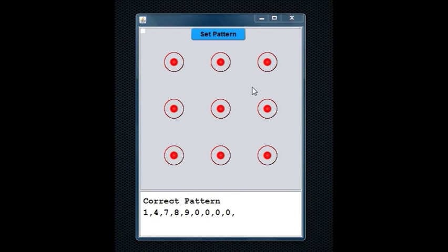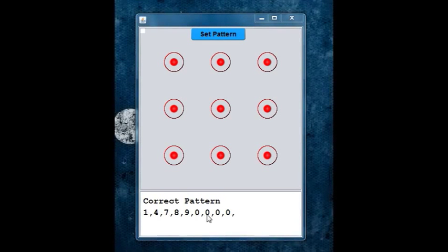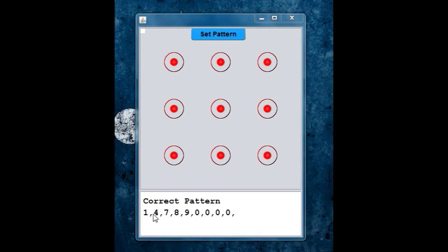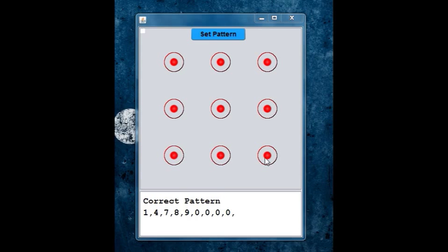It also shows you the dot numbers which are connected. In this case, the previous dots I connected were 1, 4, 7, 8, 9, which would form an L.